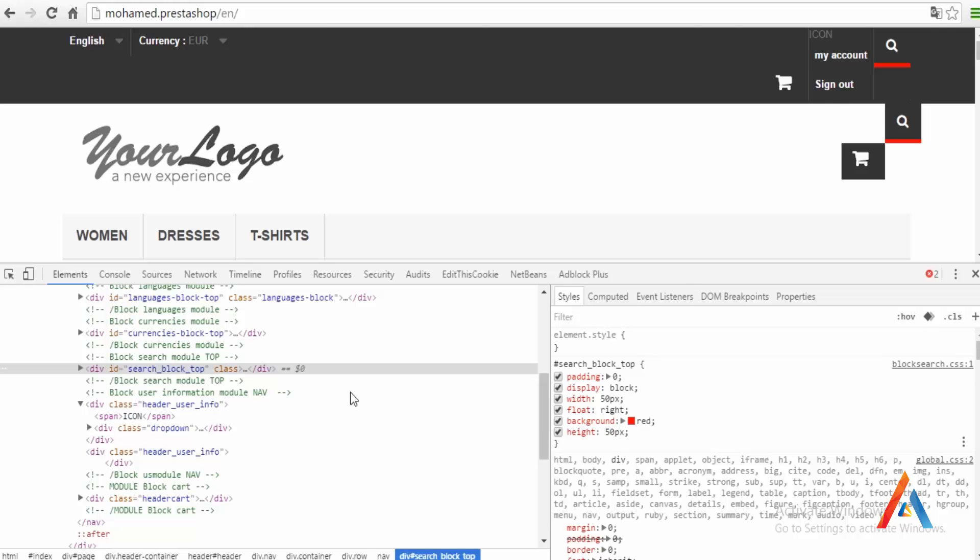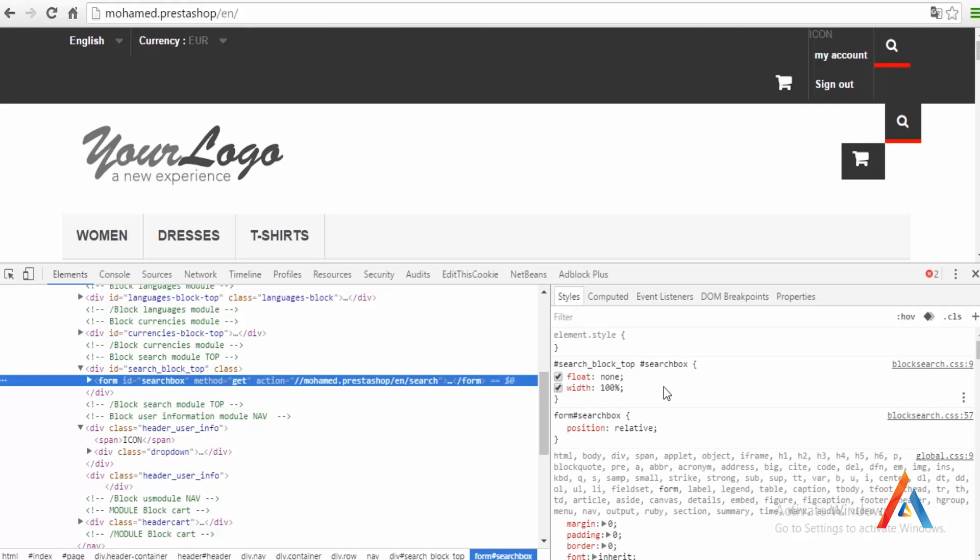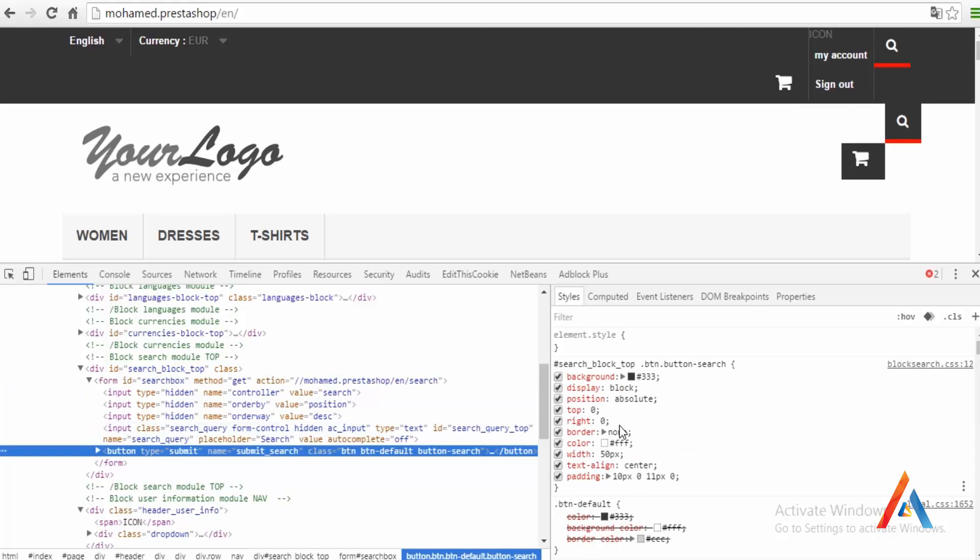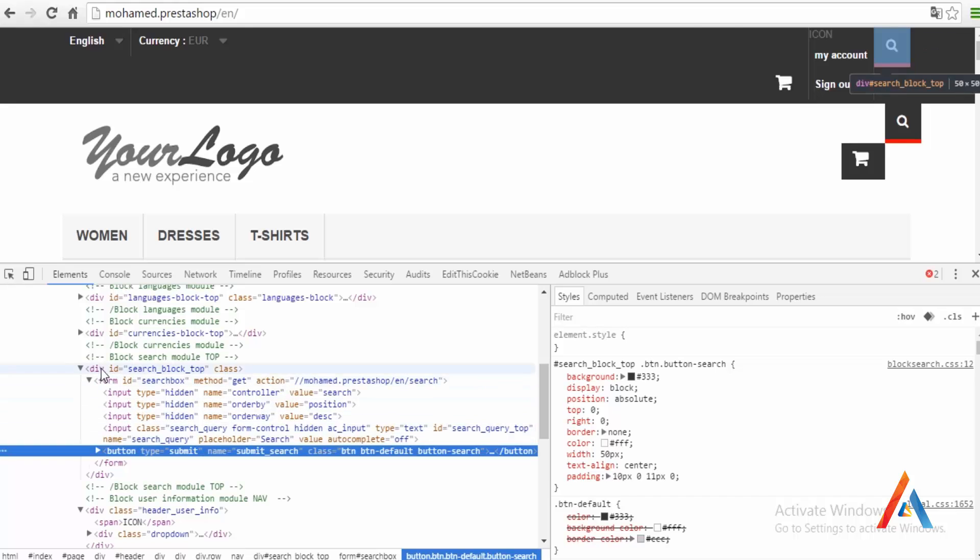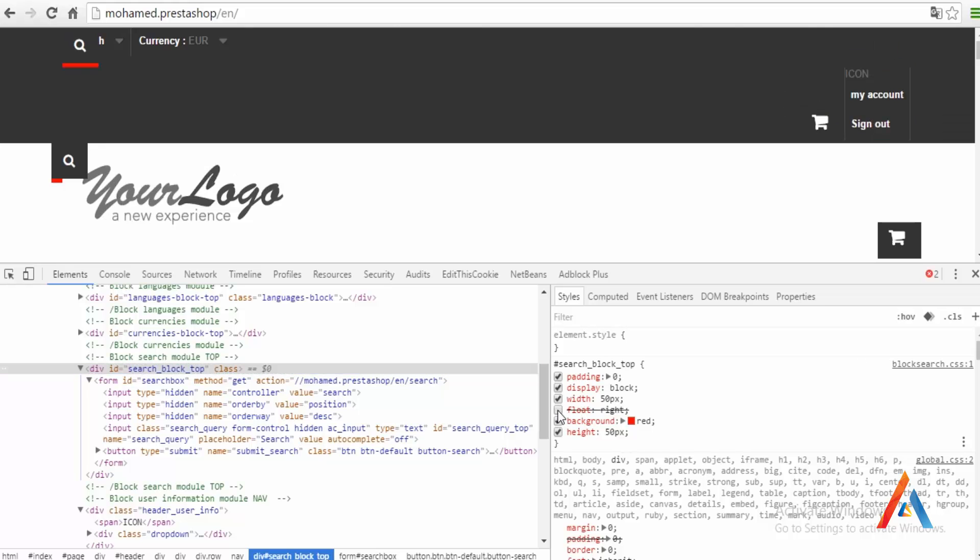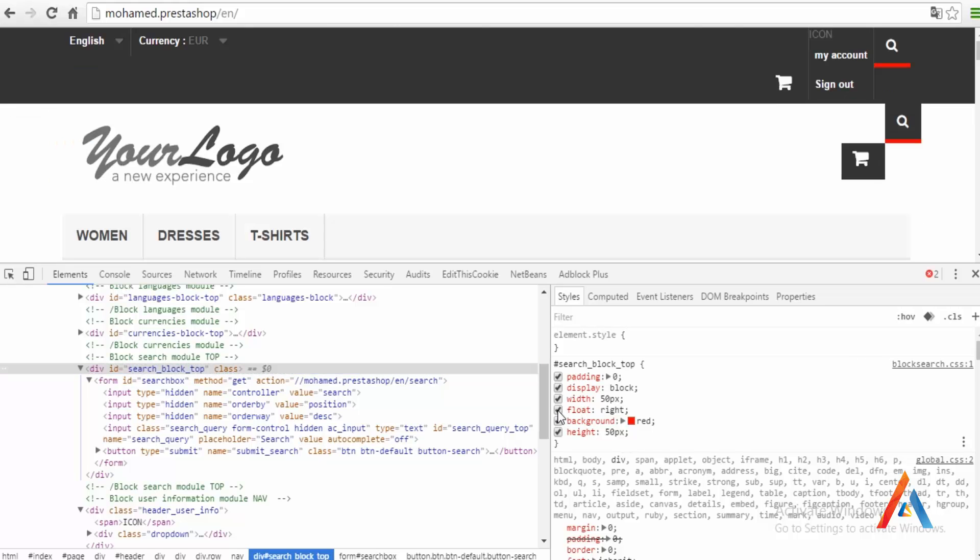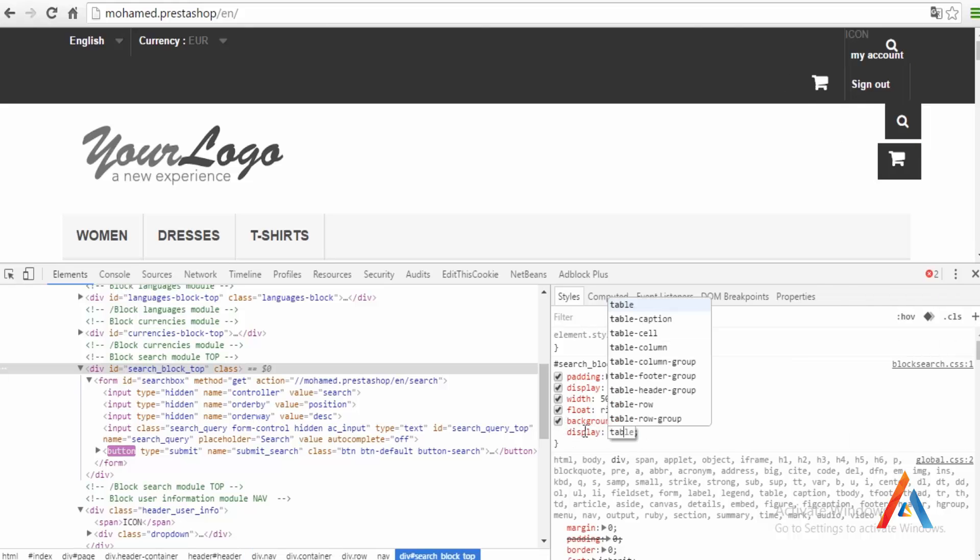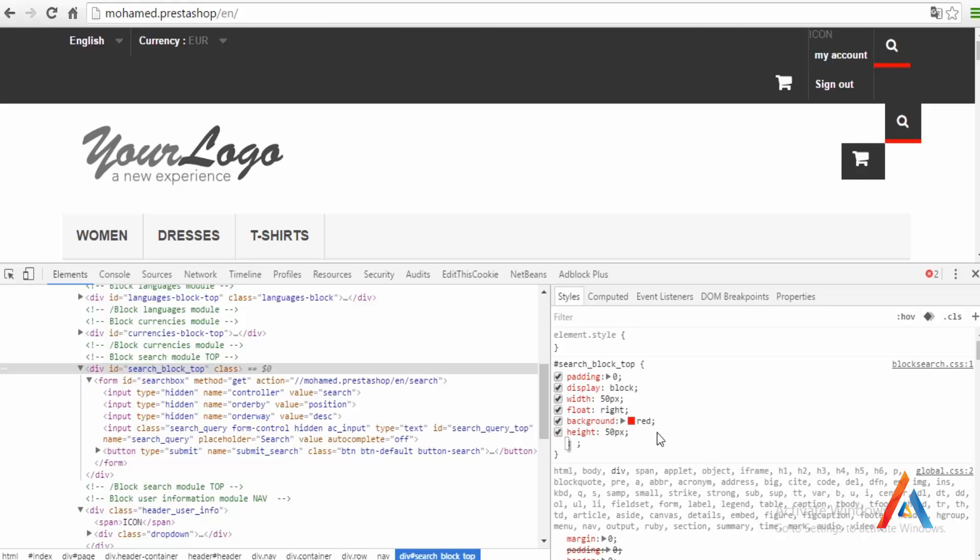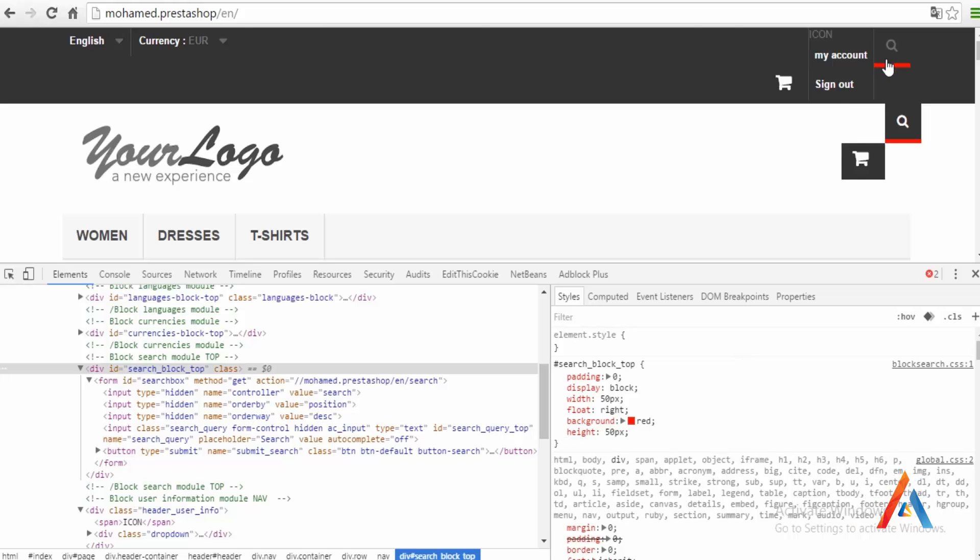The block itself is floated to the right, so it loses the height. We need to display it as a block as table, or display it as a block and give it a height of 15 pixels. It's okay now. We need to add this to my search block top.